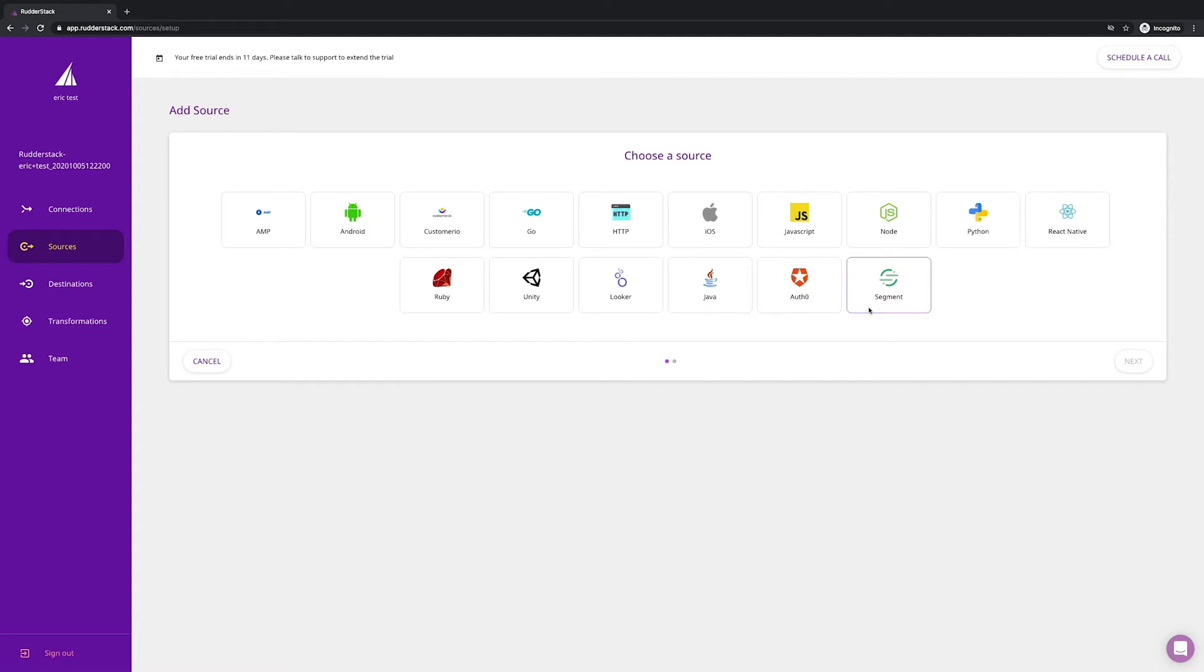That's right, you can connect Segment to Rudderstack as a source and it will just work because we're fully API compliant. That makes migration incredibly easy.